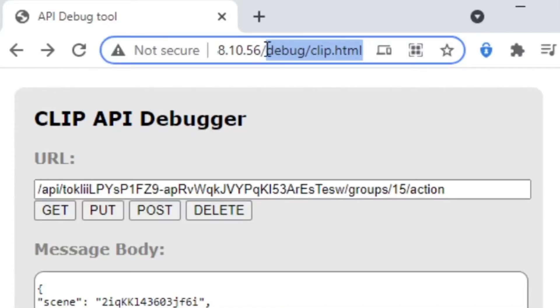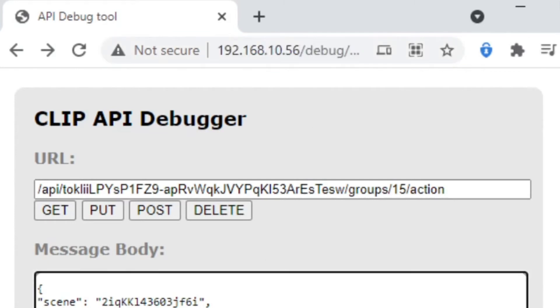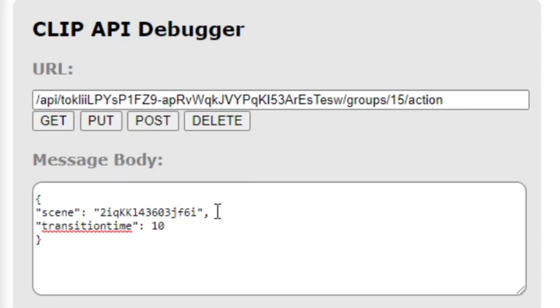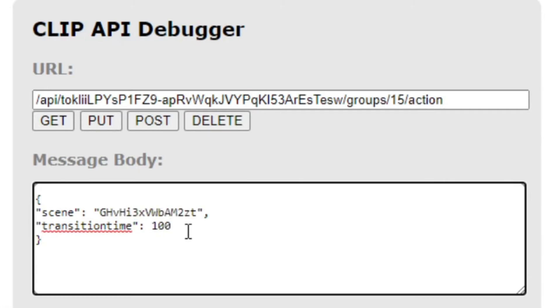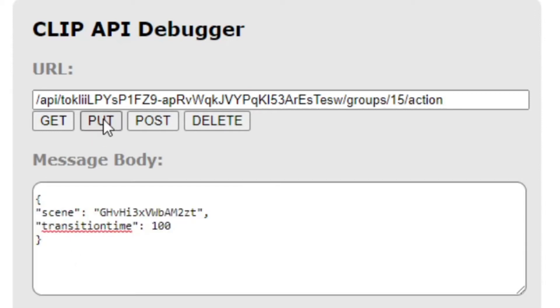As you can see it's working — I'm switching scenes using this group just via the API, in a web browser. This little tool is actually hosted on the hub itself — I'm pointing to the IP address of my Philips Hue hub on the local network. Find the IP, then slash debug slash clip.html and you'll have this tool. You need to create a username first, which I covered in an earlier video. Let's go to 'Office Bright' and make the transition time a little longer — 10 seconds.